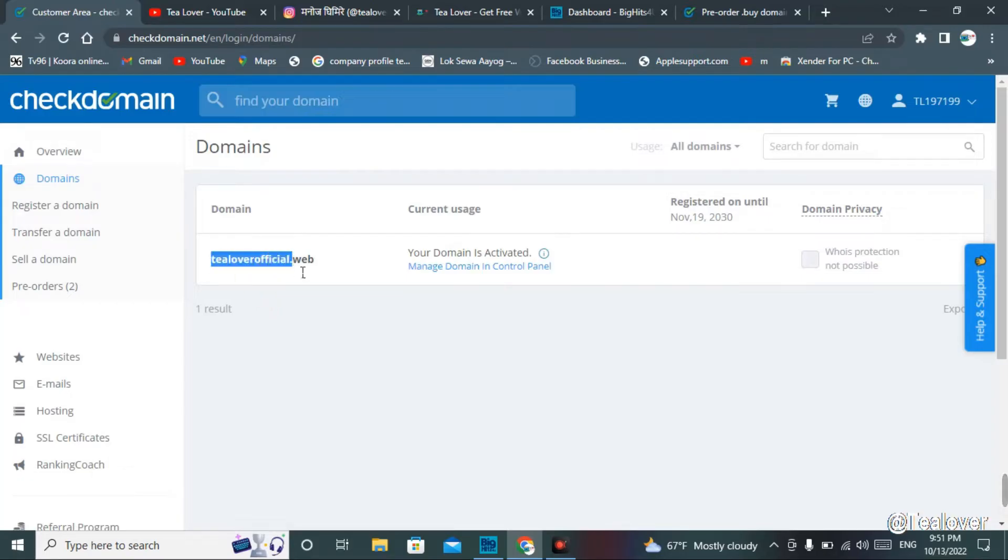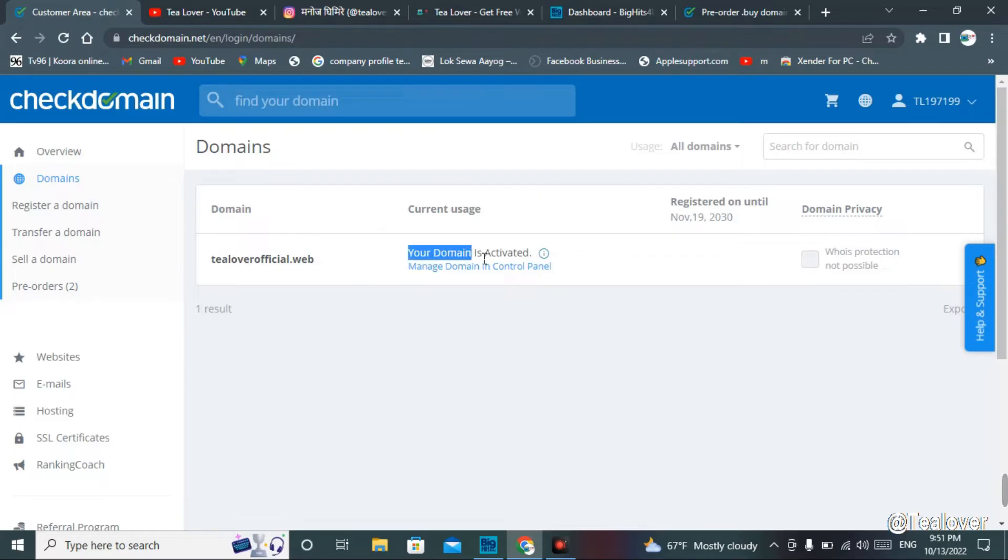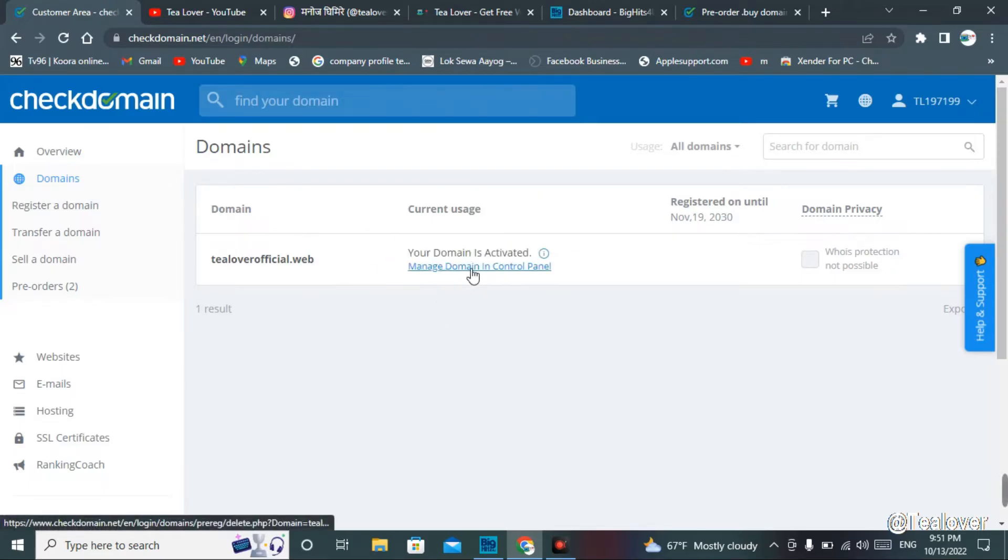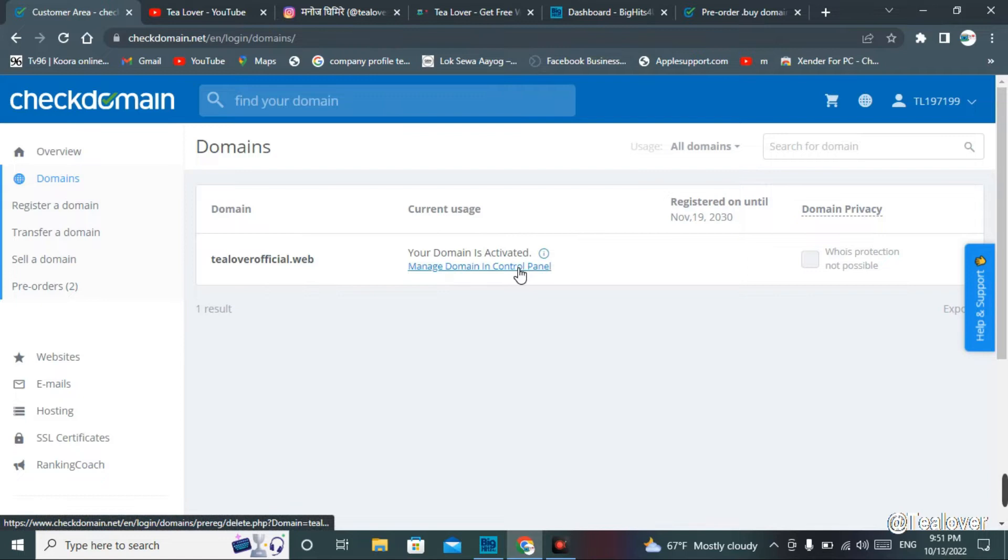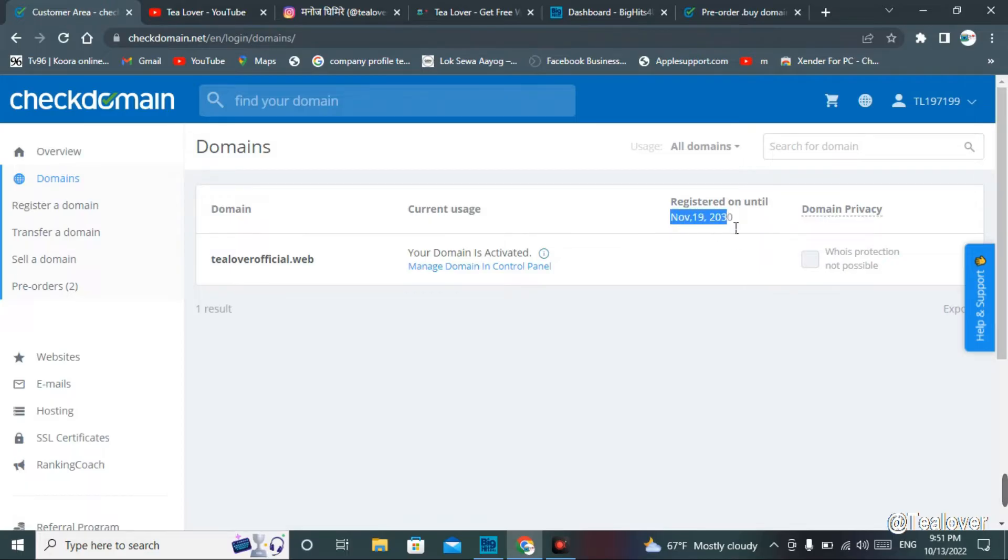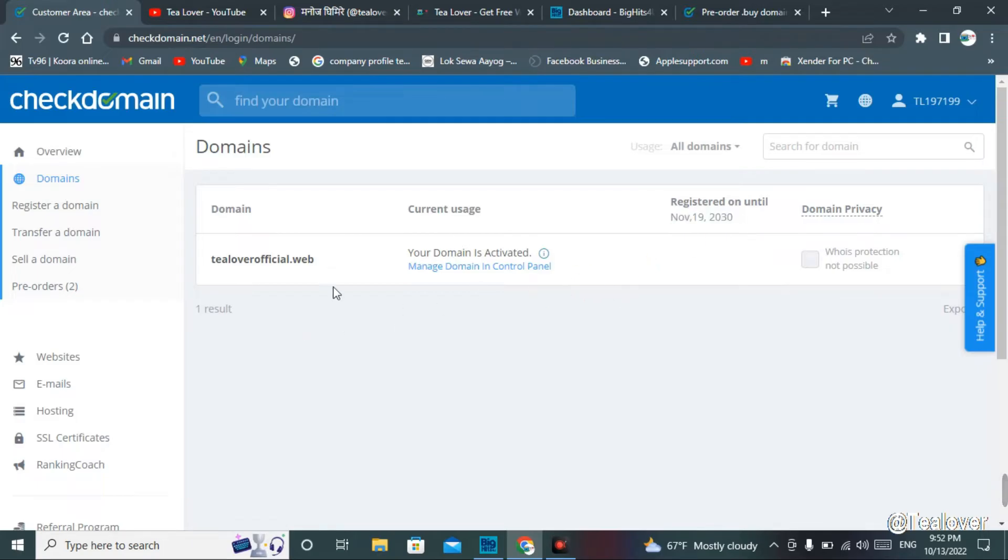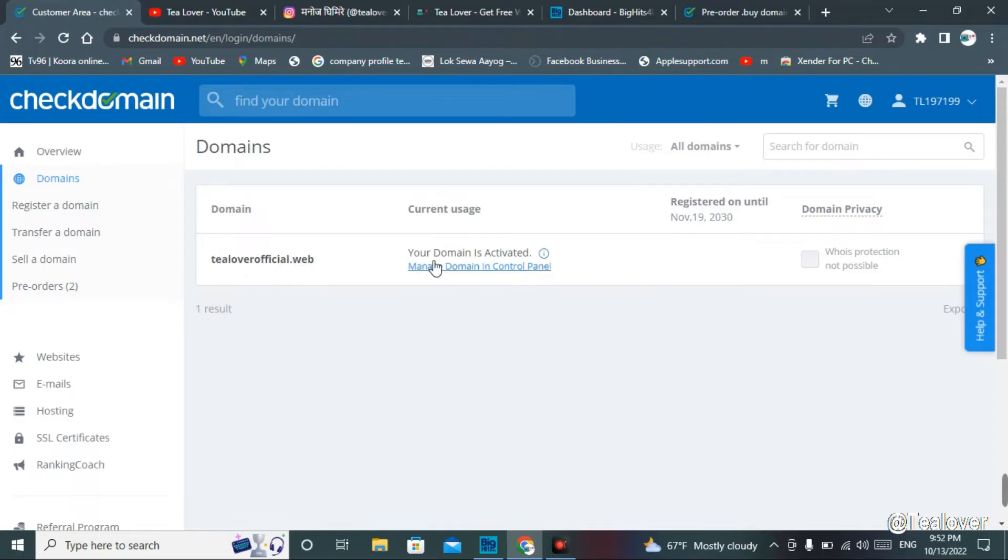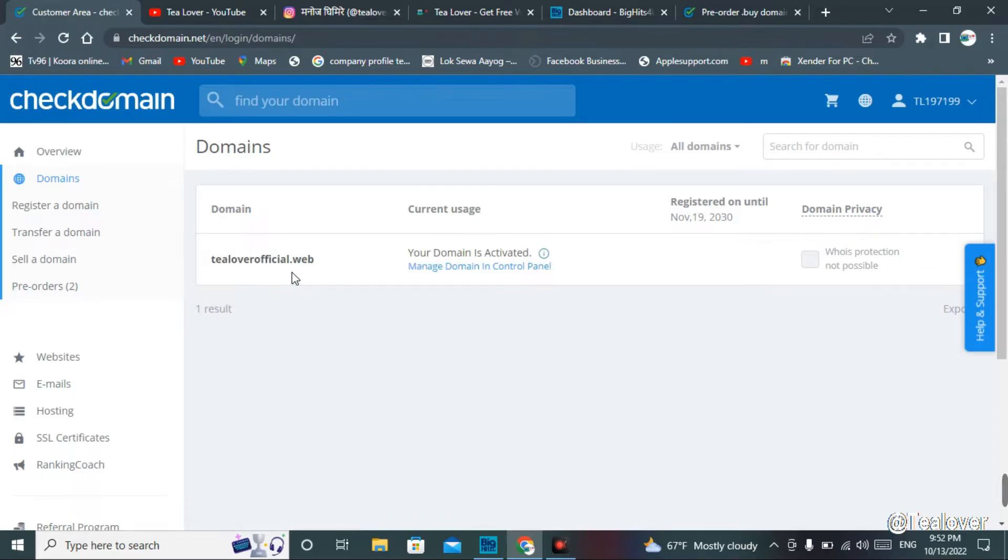As you see, my tlover official dot web has been successfully activated. You can see that your domain is activated now. I can manage these things from manage domain in the control panel, as you see there. It's registered until 2019-2030. This domain will be valid up to 2030. They will provide the valid date and the domain is activated. As you see, I have successfully got this dot web activated. I have the live proof that dot web has been activated over here.